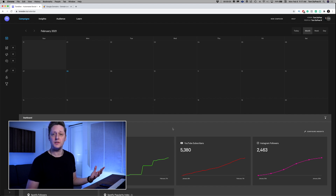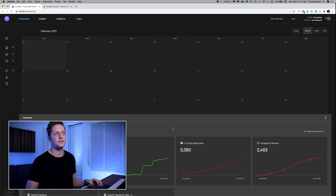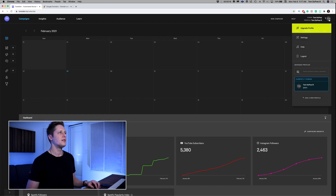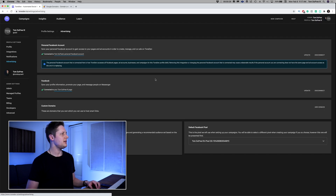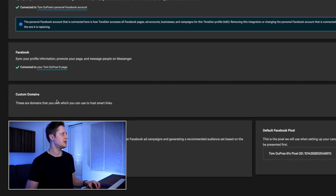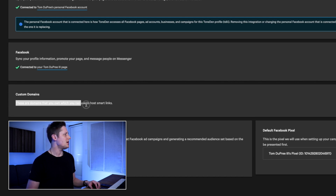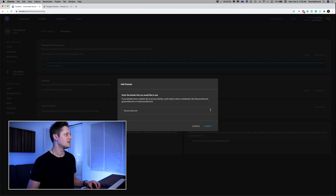The first thing we're going to do is go to TonedIn. If you don't have a TonedIn account, you can sign up for one for free at tonedin.io. Once you get to TonedIn, we're going to go up to the right side on our profile and go to settings. In the settings panel, there's a tab on the left side that says advertising. TonedIn has now added a new section called custom domains. It says these are domains that you own which you can use to host smart links. On the right side, we have a button that says add domain.